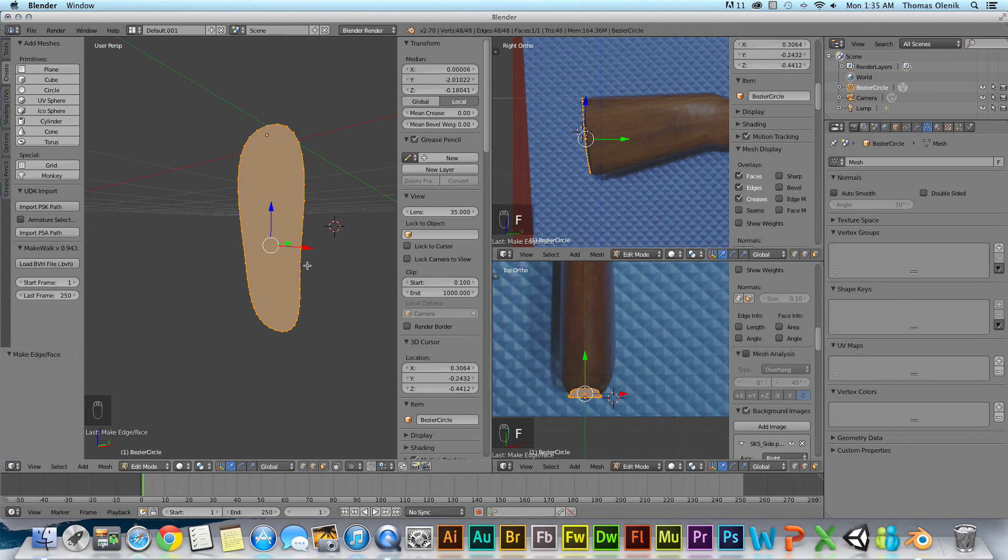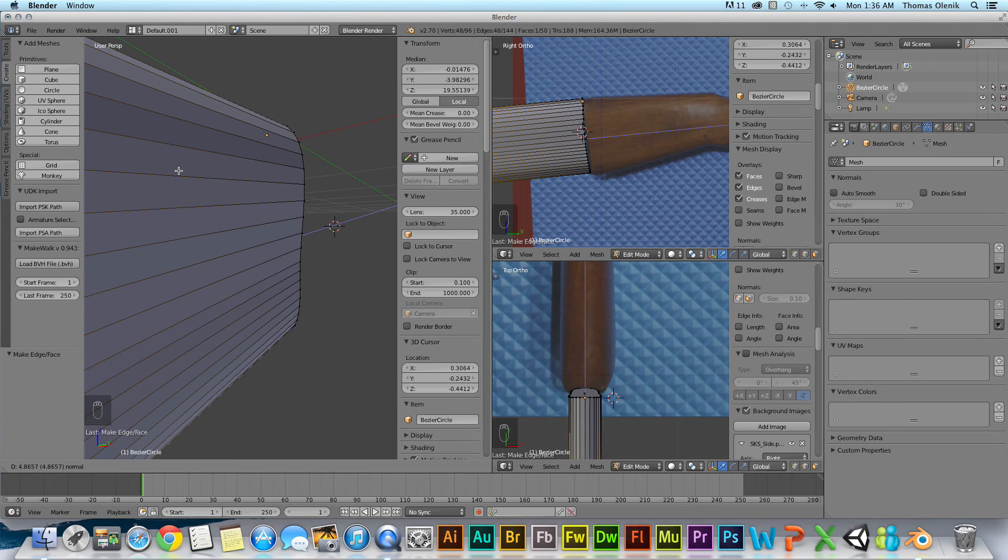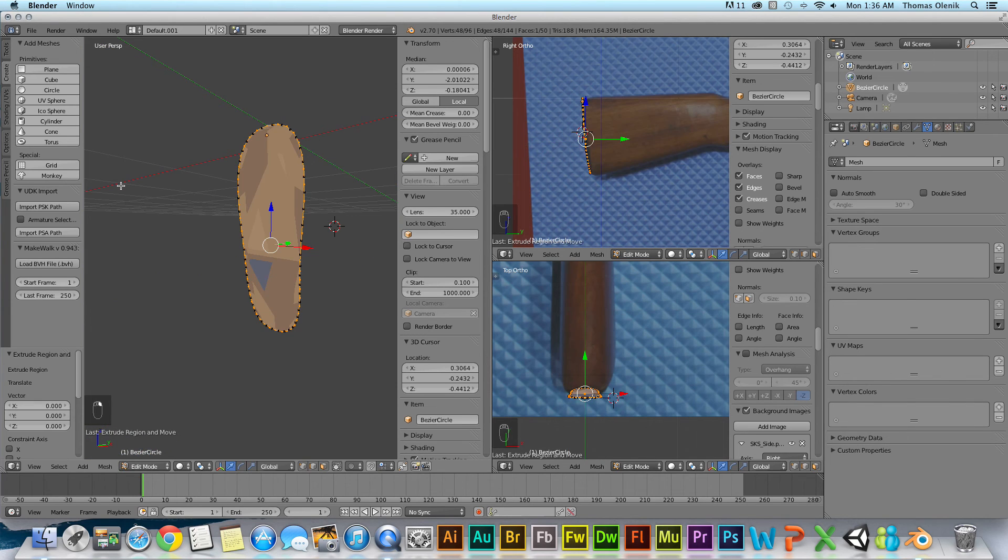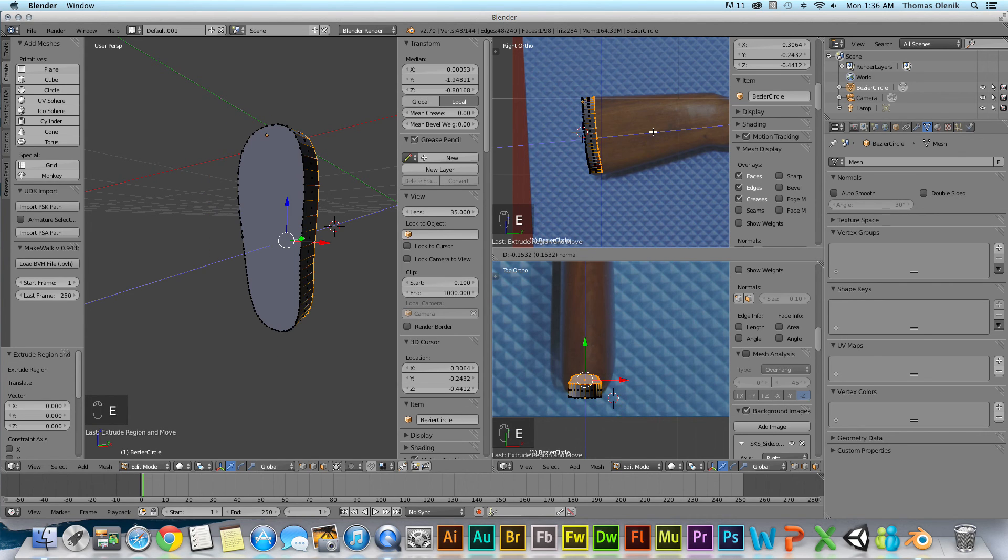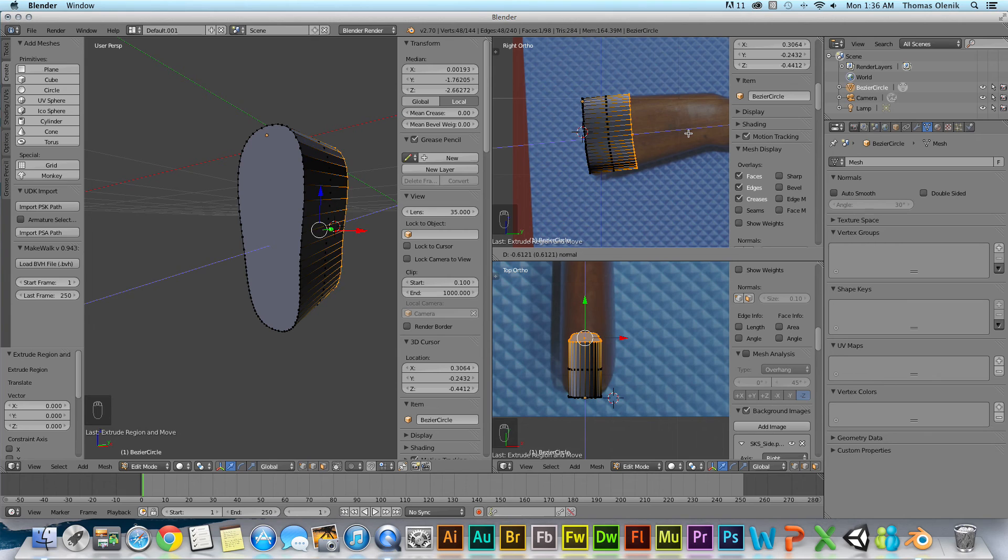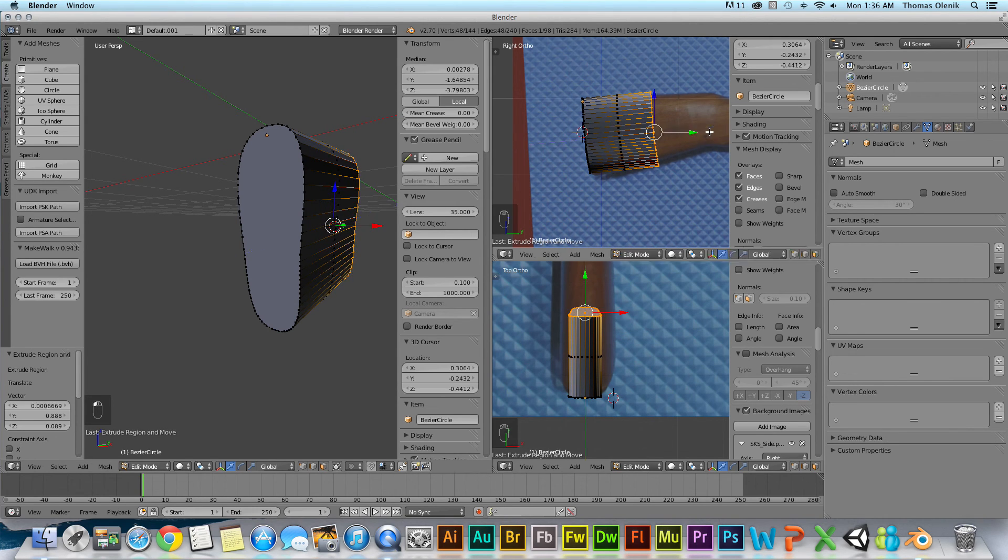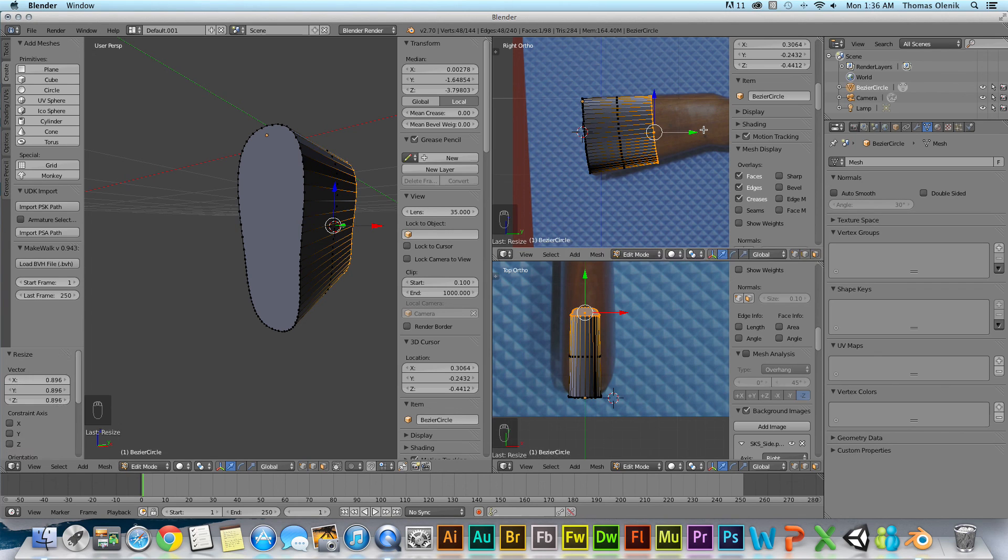So I'm just going to hit E for extrude. Oh, wrong view. I'm going to hit right-click and cancel that. I'm going to go over to this screen. I'm going to hit E for extrude, and now I can do this, just like that. And then I can hit scale and bring it down like that. You can see where I'm going with this.